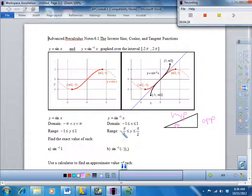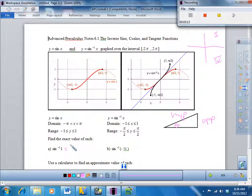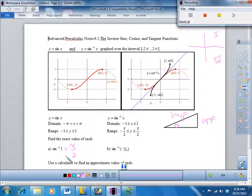The range will always go from negative pi over 2 to pi over 2. So when you're looking for answers, you look in the first quadrant and the fourth quadrant for inverse sine. For example, where is sine equal to 1? Looking at the unit circle, that's 90 degrees or pi over 2 radians. If I plug that into my calculator, I would get pi over 2 radians.